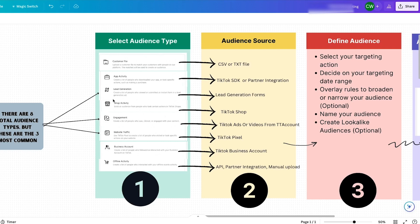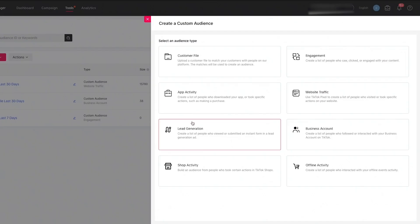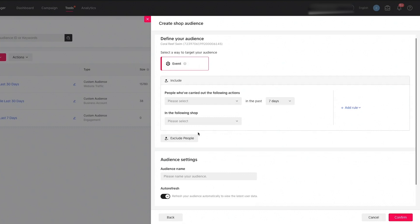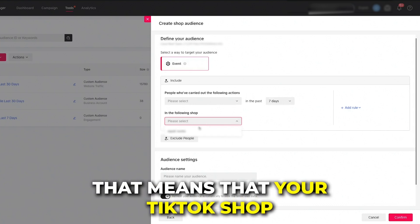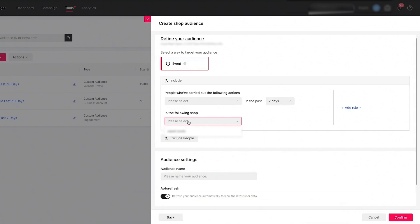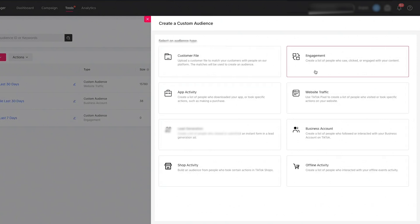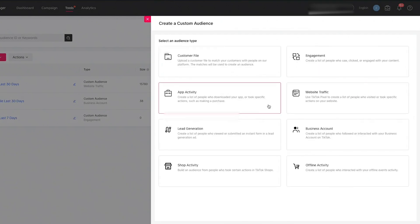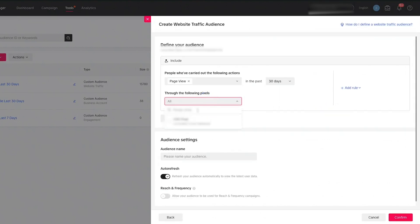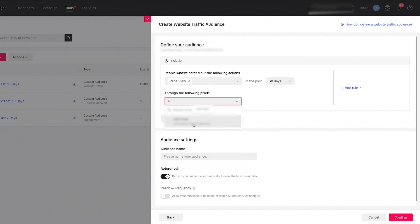If you're not sure whether your source is set up, come back to the TikTok Ads account. For example, if you want to retarget people visiting your TikTok Shop, click on shop activity and you'll see a dropdown for the shop. If your store isn't in that dropdown, your TikTok Shop either isn't set up or isn't connected to your ads account. Same thing with engagement — if there are no ad groups — or website traffic — if there are no pixel options in the dropdown, the pixel isn't installed or connected.